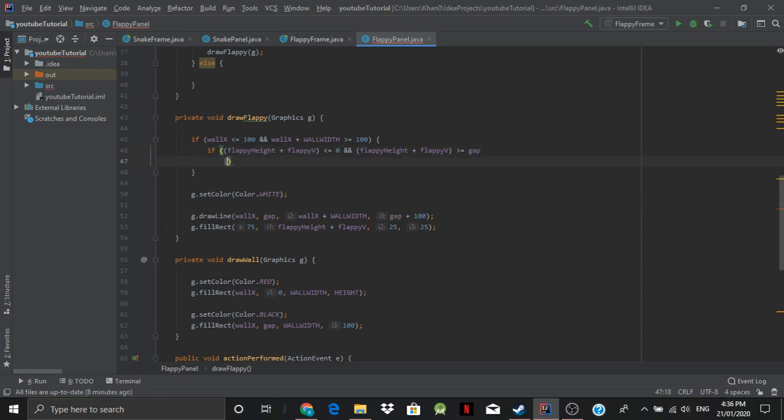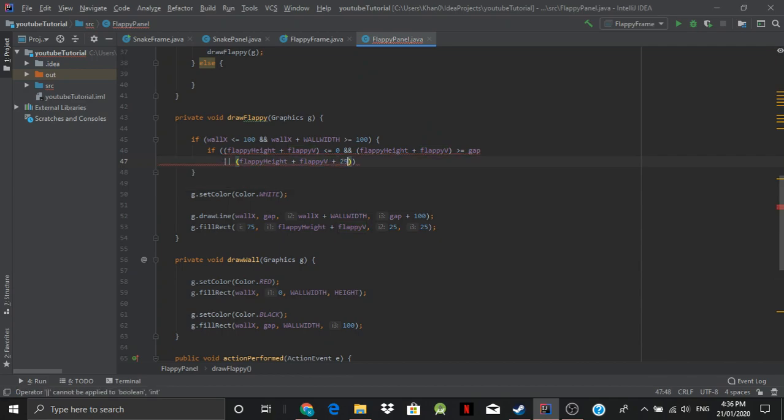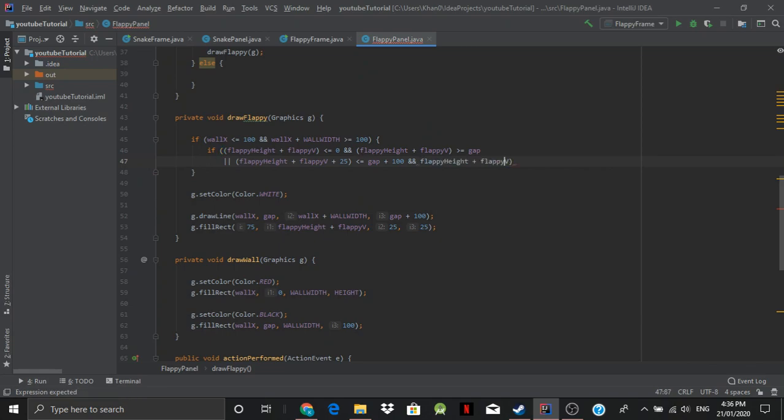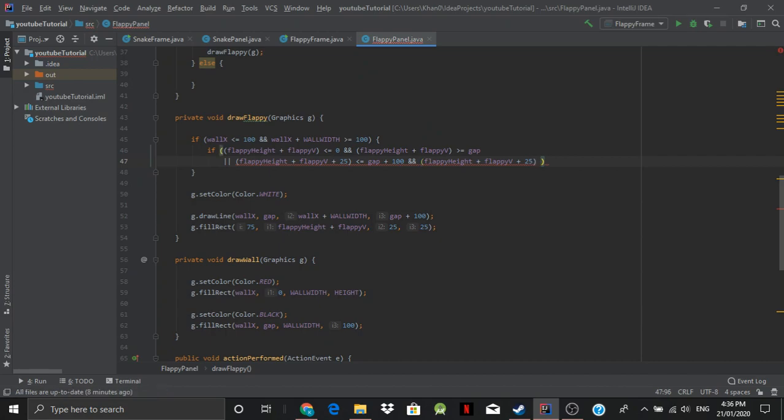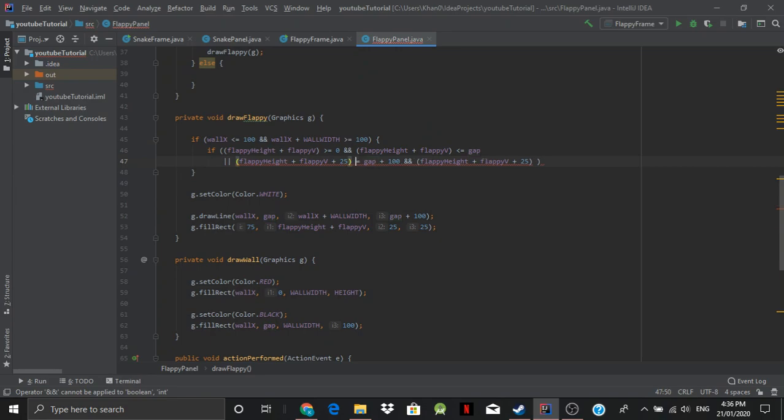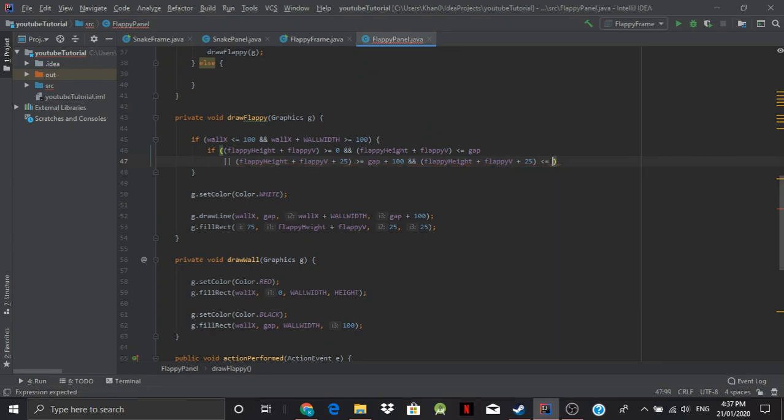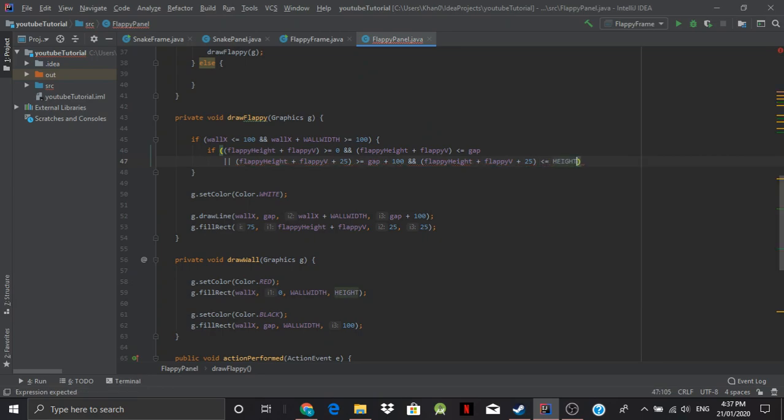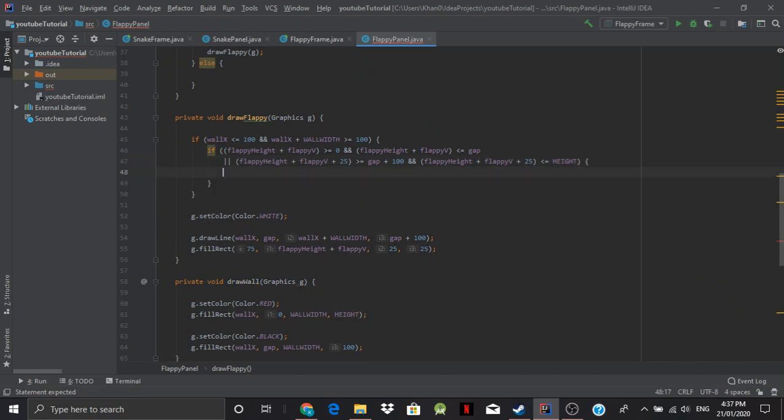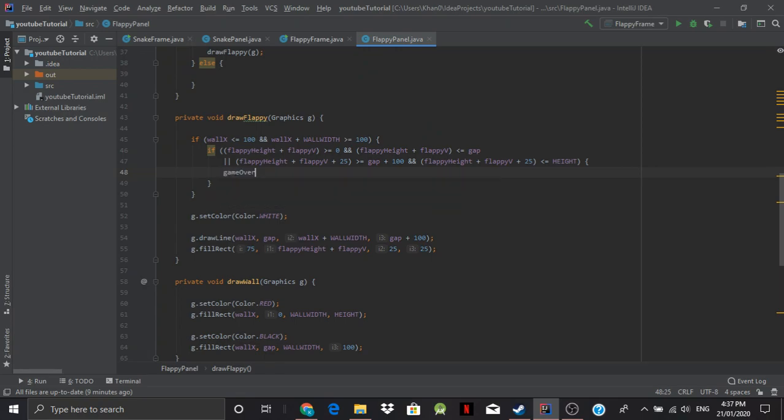That should be greater than actually. This should be switched over. So while this is greater than or equal to 0, and while this is less than the gap, and while this is greater or equal to the gap plus 100 plus... is less than or equal to the height of the screen. Then game over equals true.